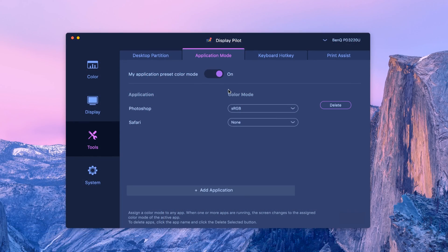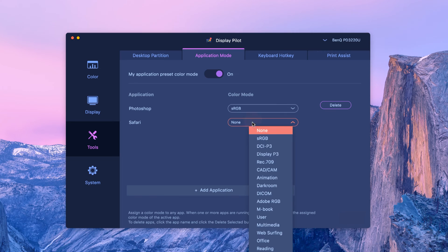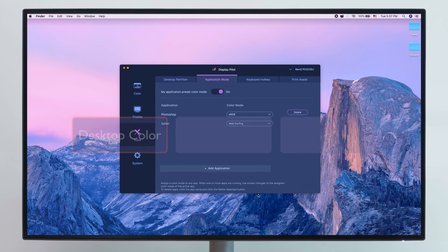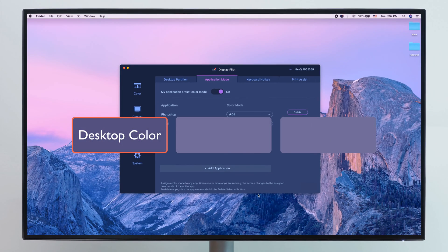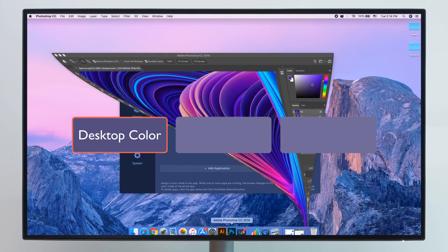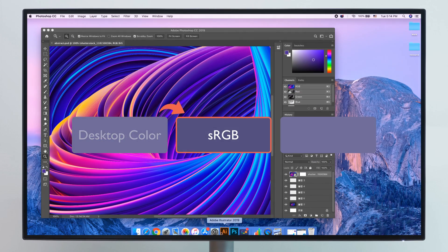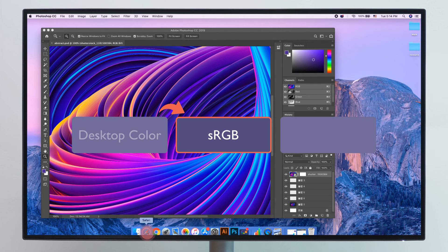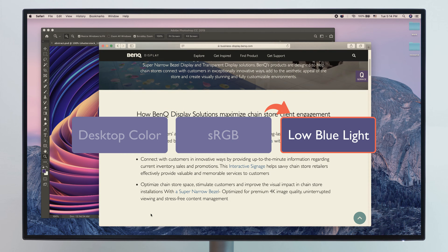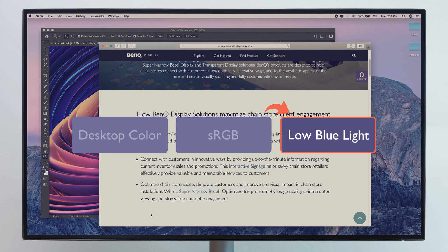Just switch on application mode and assign different color modes to your chosen app. You can now open Photoshop with sRGB mode, Safari with low blue light, or any other settings you'd like.